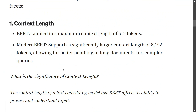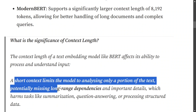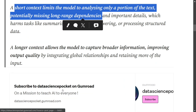The first major change the ModernBERT team introduced is context length. In BERT, the context length was just 512 tokens, whereas in ModernBERT it has increased to a massive 8,192 tokens, allowing for better handling of long documents and complex queries. Context length is significant because a short context limits the model to analyzing only a portion of the text, potentially missing long-range dependencies, while a longer context captures broader information, improving output quality.